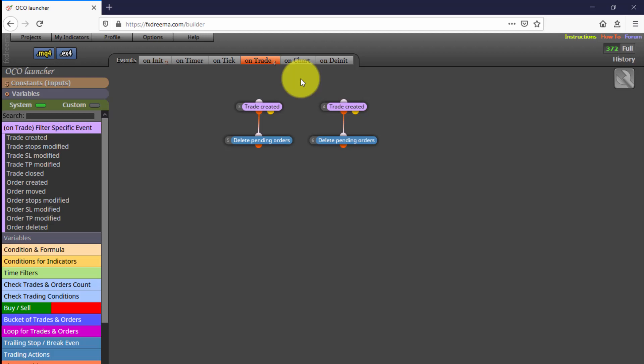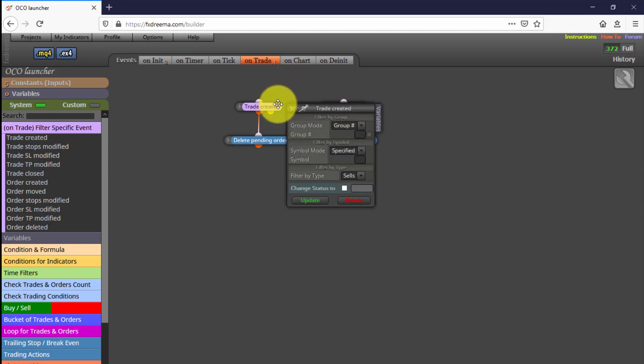Again, we do not recommend modifying any of these settings unless you are an experienced FXDreema user. These blocks will also be executed once, but only when any of the pending orders is open, something that can happen at any moment while the EA is running on the chart.